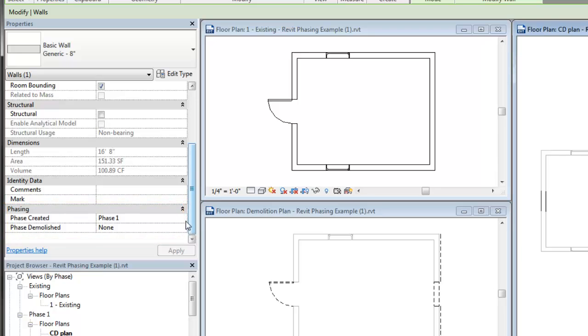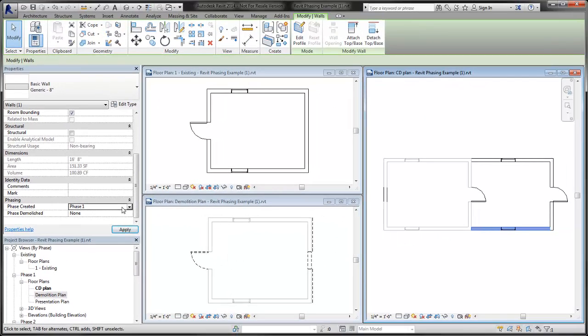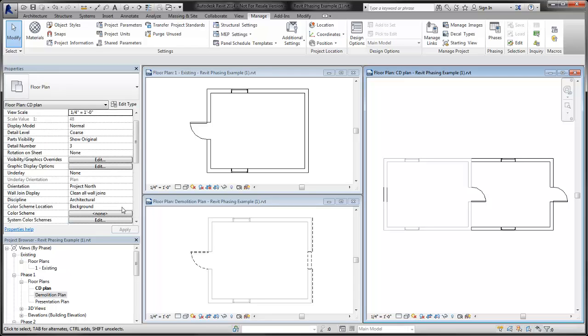You can select the phase created in the Properties palette from the list of all phases defined in the project. The phase created parameter can also be set indirectly when you place the element in the project. Here's how. The phase parameter of the view that is active when you place the element is automatically assigned to the element.